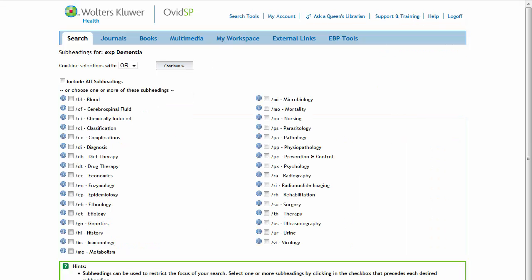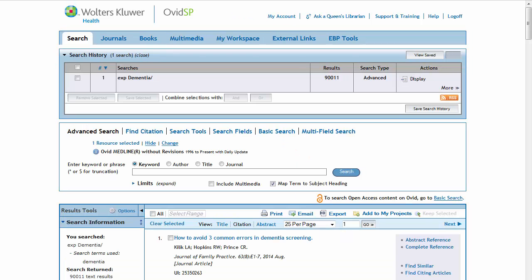Subheadings can also be applied to look at a specific aspect or subset of your topic. To include all subheadings, simply click Continue. Once you've searched a term, it will appear in the Search History box. EXP indicates that the subject heading has been exploded.